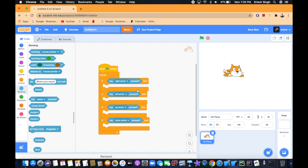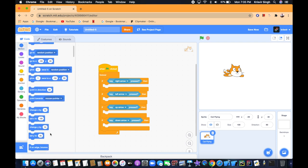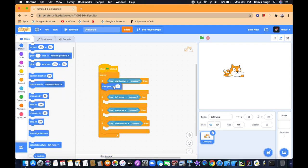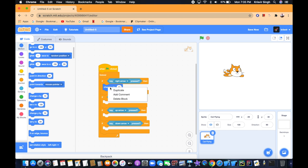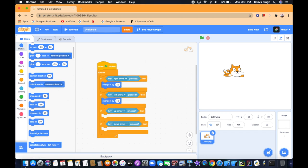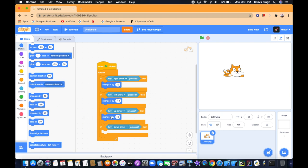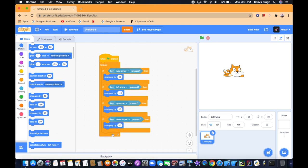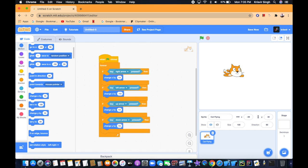We want our sprite to move when we click the arrow key. Go to Motion and add 'change x by 10' for the right arrow. Duplicate it and set 'change x by negative 10' for the left arrow. Then add 'change y by 10' for the up arrow, and duplicate it with 'negative 10' for the down arrow.